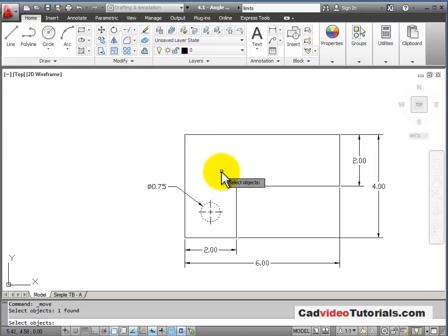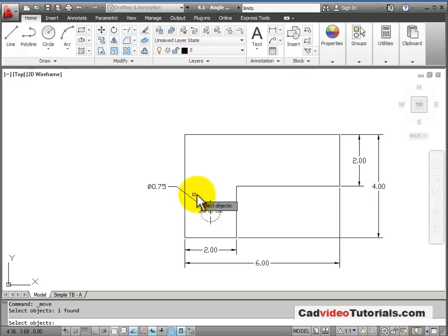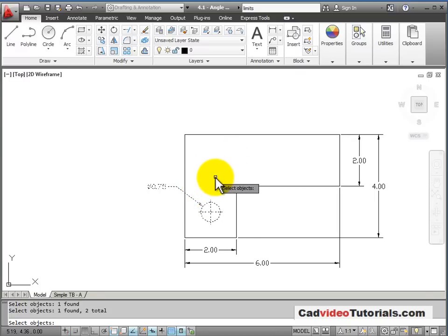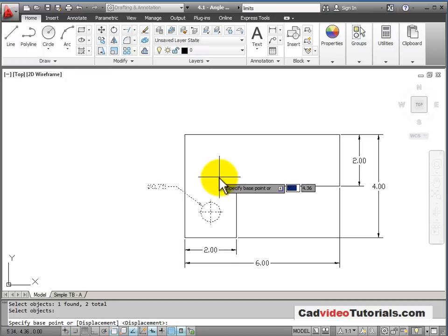I'll pick the circle, but I also want to move these dimensions along with it, so I'll choose the dimensions also. When I'm done selecting objects, I'll hit Enter on the keyboard.